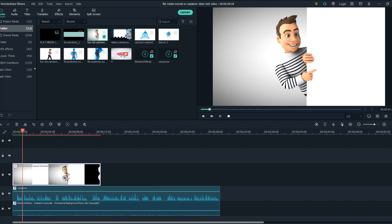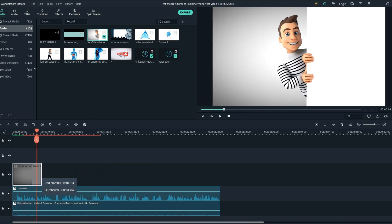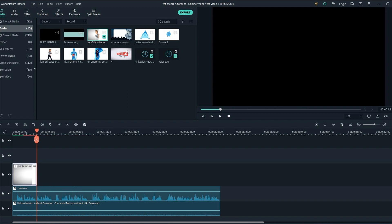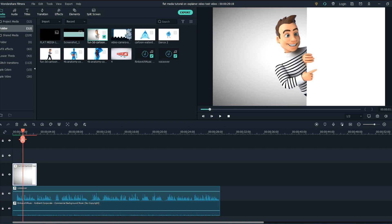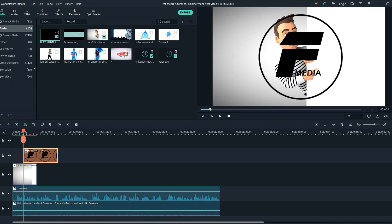Hello everyone, welcome to the Flat Media channel. So we are going to crop the footage here. As the voice over says 'welcome to the Flat Media channel,' now we will add the Flat Media logo here and animate it.